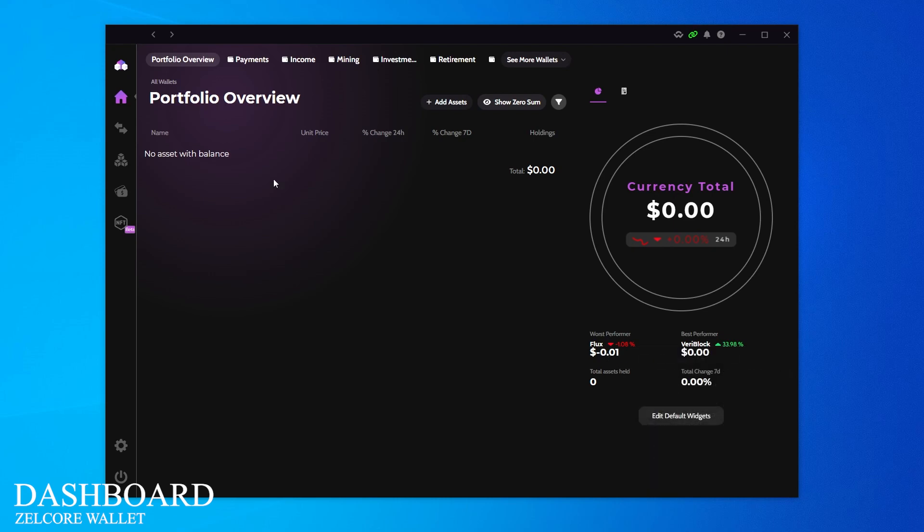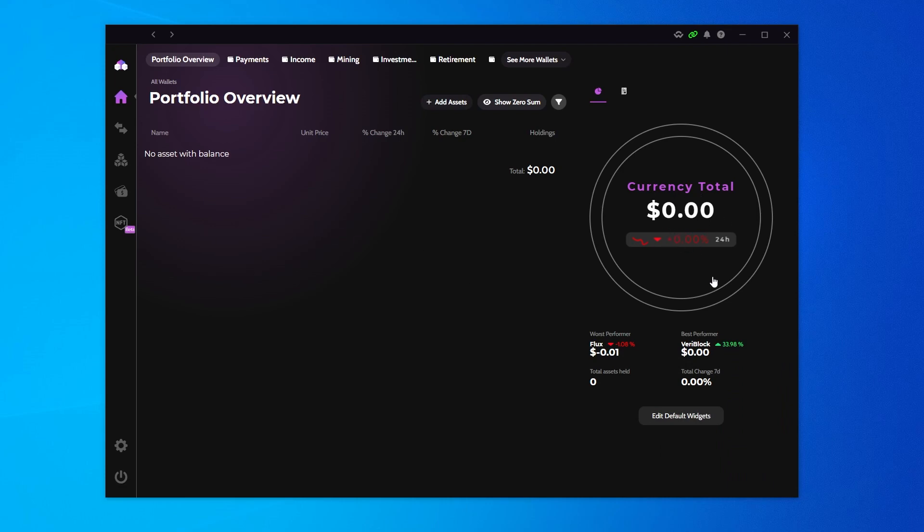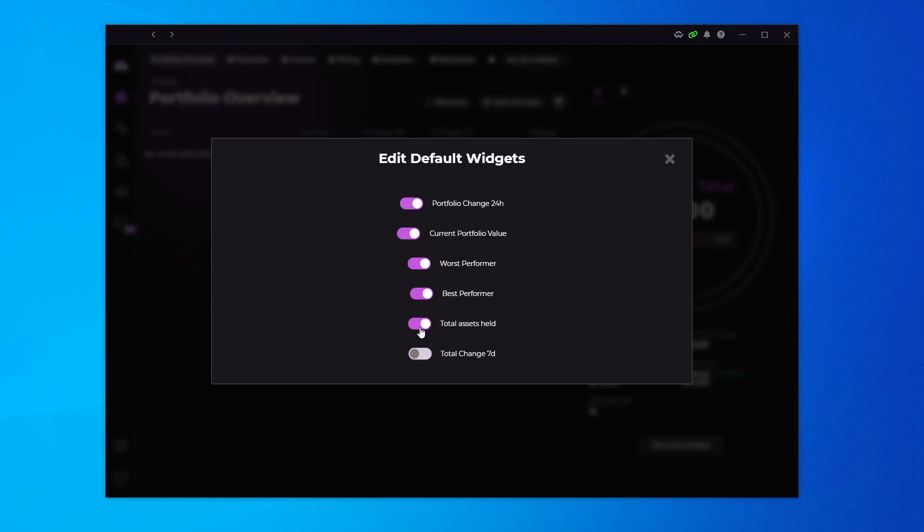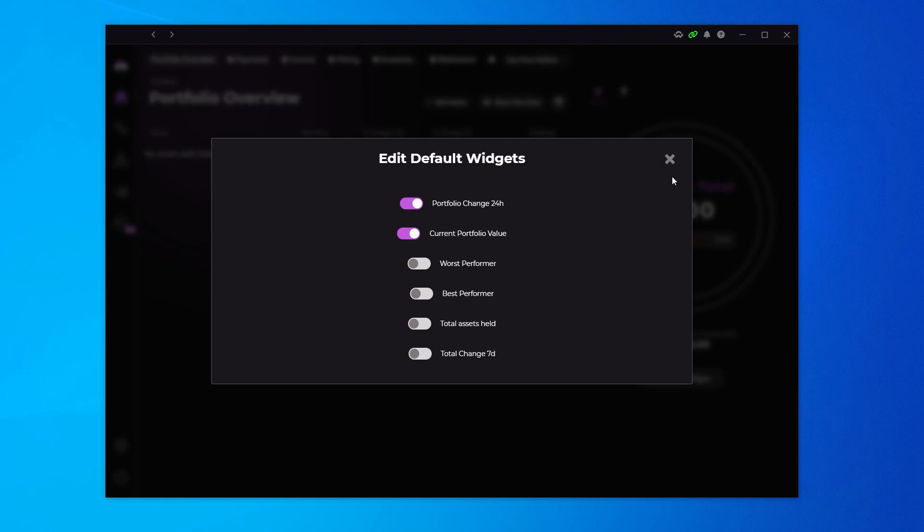At the main dashboard, you get a portfolio overview. If you had a balance it would automatically show it to you here. The total amount of your currency would be populated over here, in which you can go ahead and click on the edit. Then you can modify what you want in here. So you can have portfolio changes and you can turn off some things if you want.